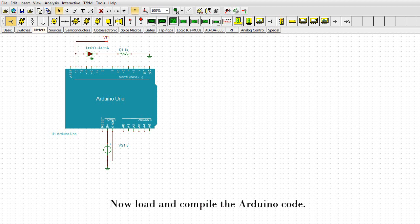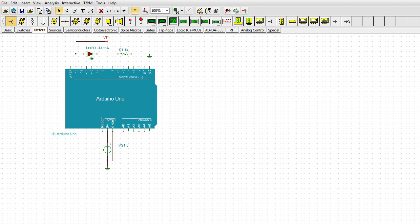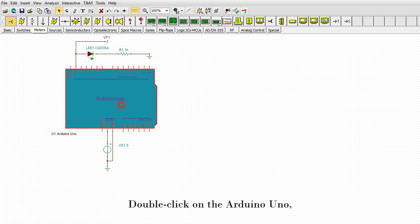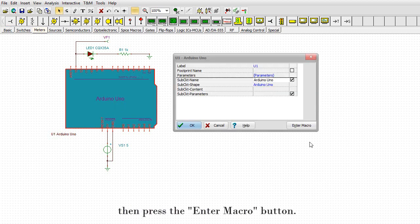Now load and compile the Arduino code. Double-click on the Arduino Uno, then press the Enter Macro button.